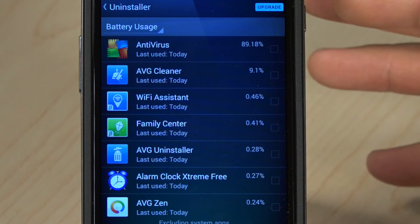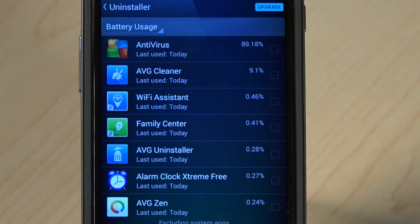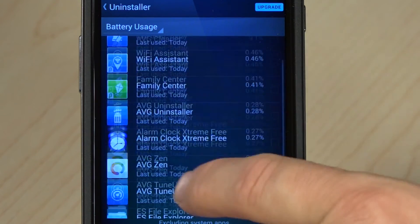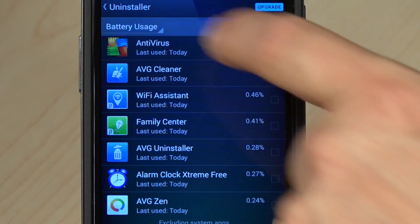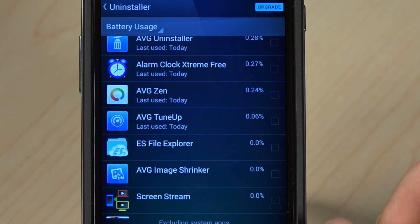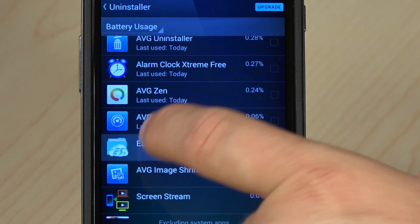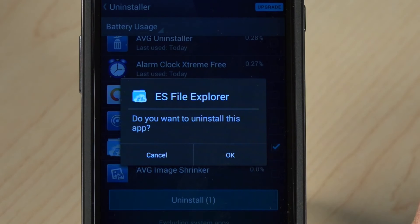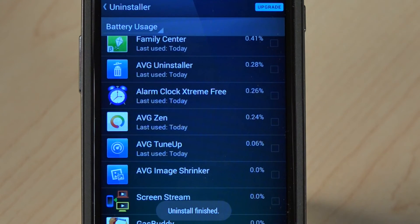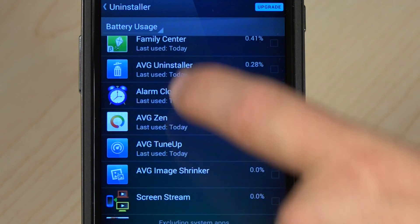My device is fairly out of the box, so only the apps I'm testing with show up on that screen, but you can see the other apps are using some battery as well. I can make decisions to uninstall — for example, if I wanted to uninstall an app from here, I can just click on it. Let me uninstall File Explorer — it's asking me to confirm and the app is gone. All done from within AVG Cleaner, making it super simple to keep your device up to date.